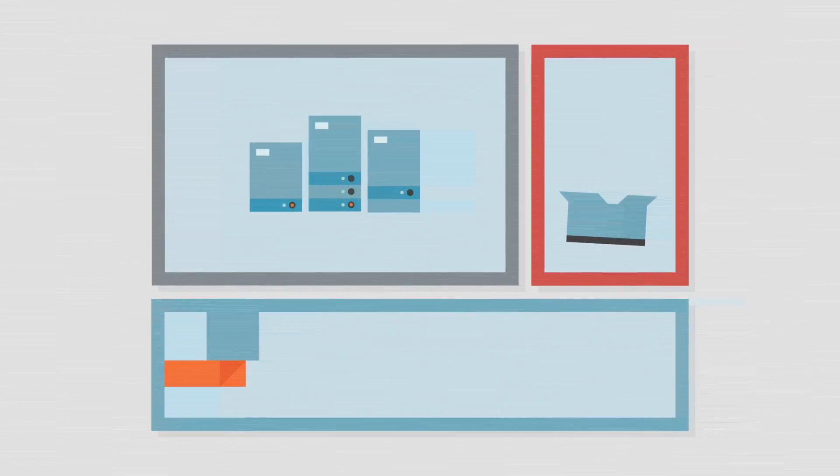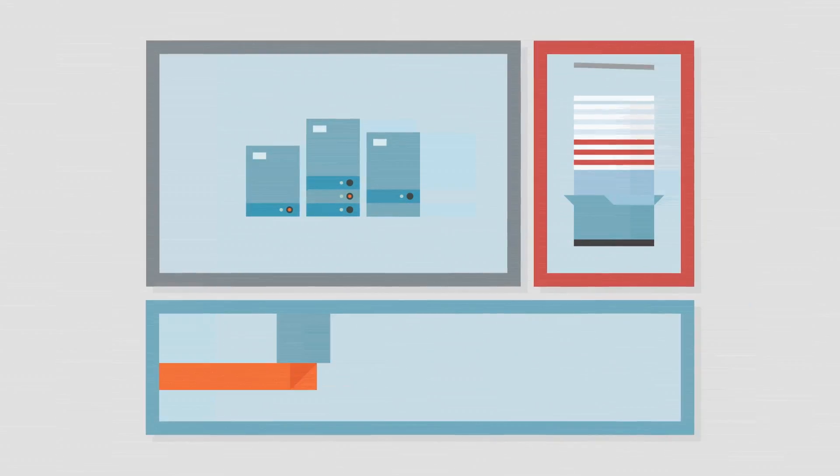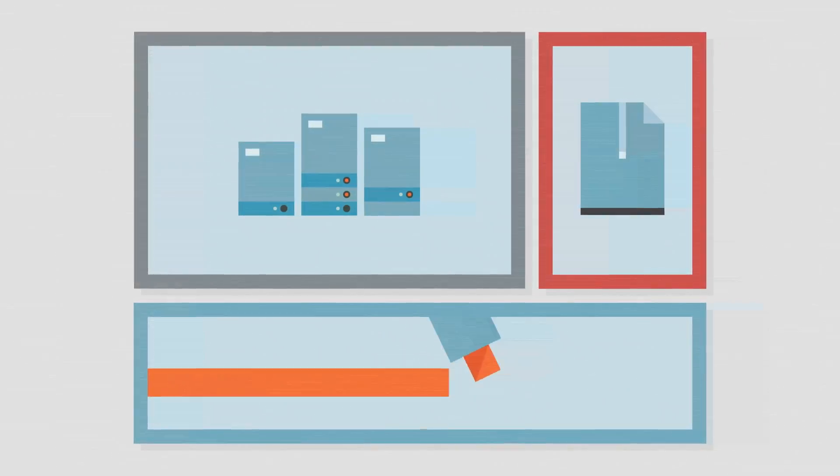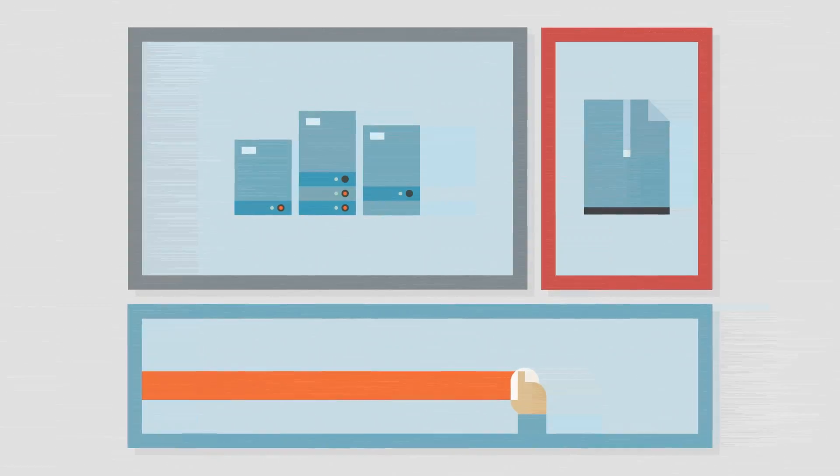Trucks have become shared drives, boxes are now zip files, and the highlighter, a swipe of the mouse.